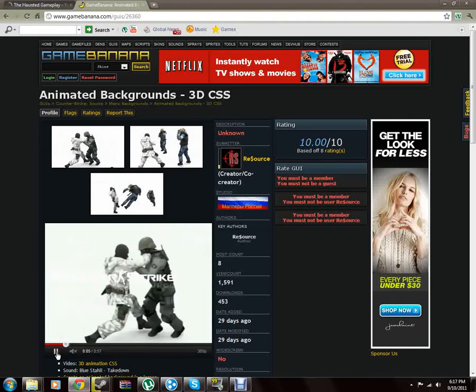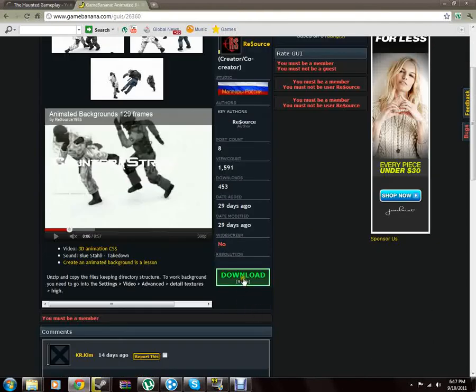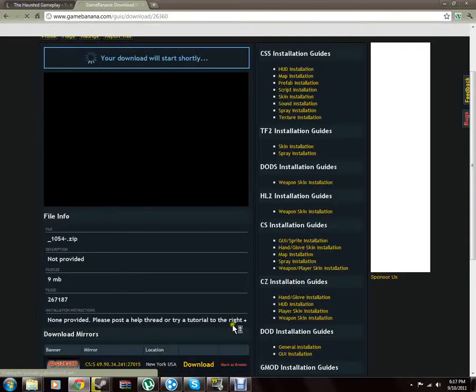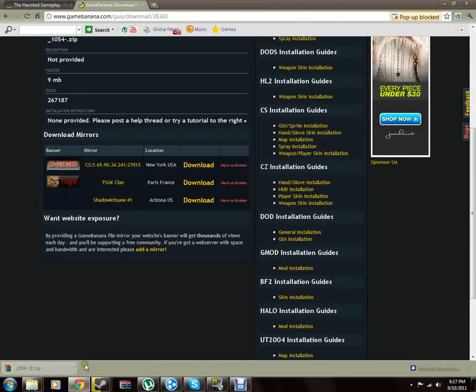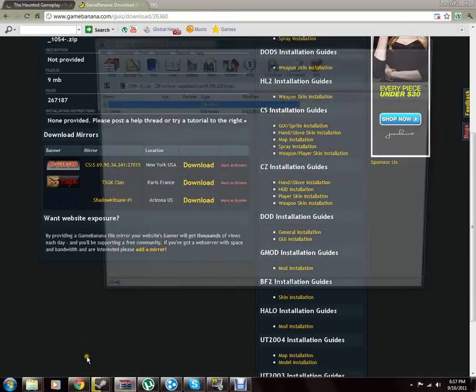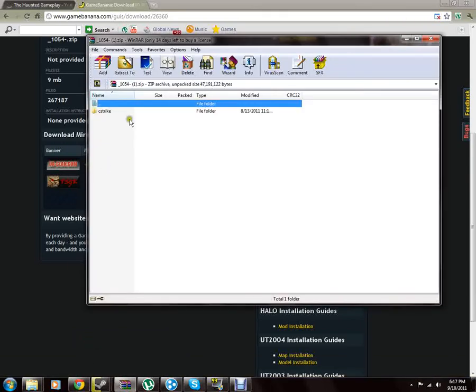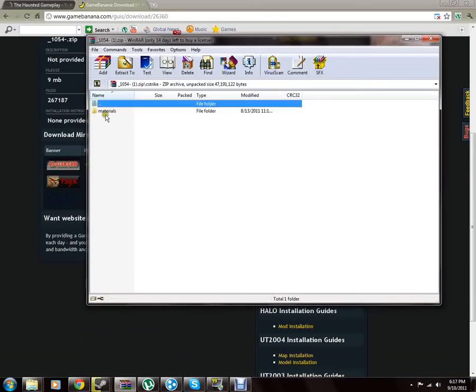So that's pretty cool. What you do is you just go down here, hit the download button of course, then what you're going to want to do is you'll see it pops up here. You open it, then it's going to have the C-Strike folder. Open that, and then it's going to have materials.